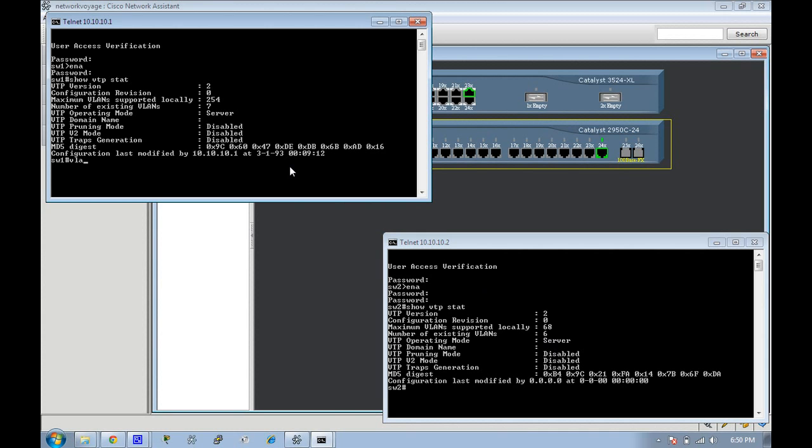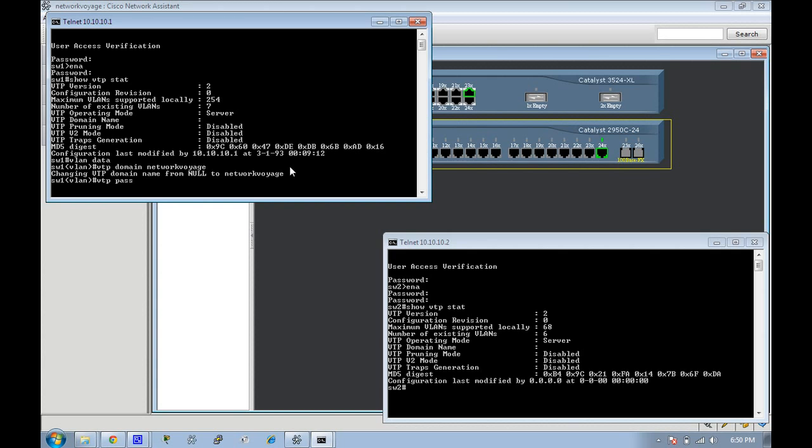So let's go ahead and give them a domain name. These are older switches so we're going to go to VLAN database. We're going to create a VTP domain of networkvoyage.com and a VTP password of Cisco.